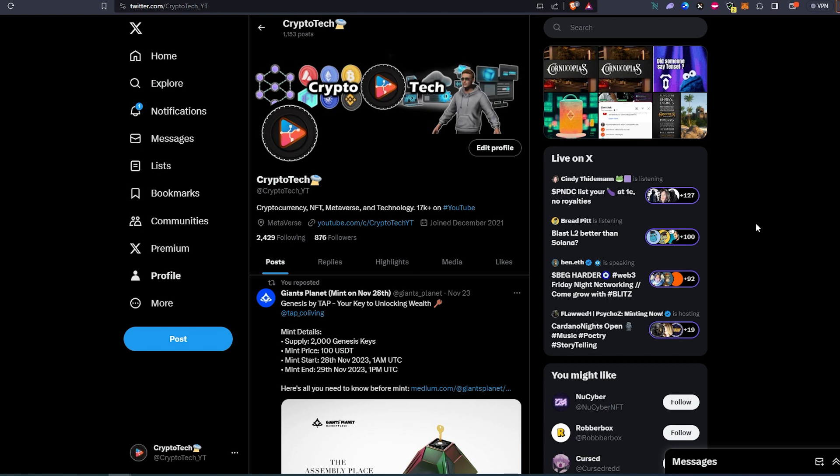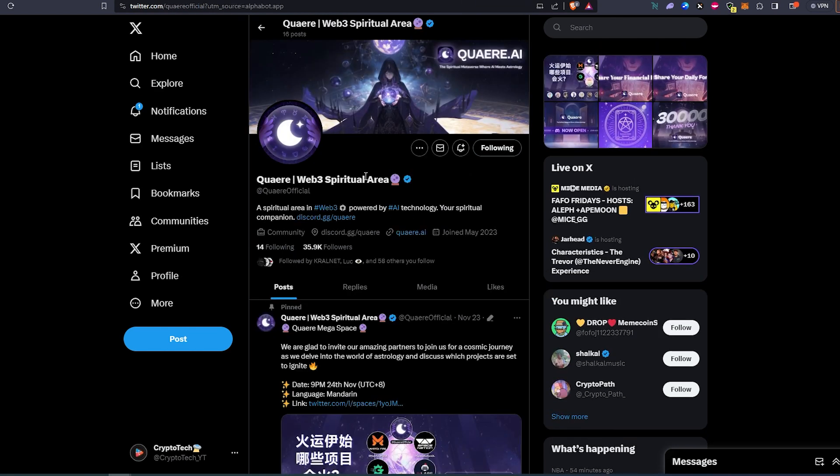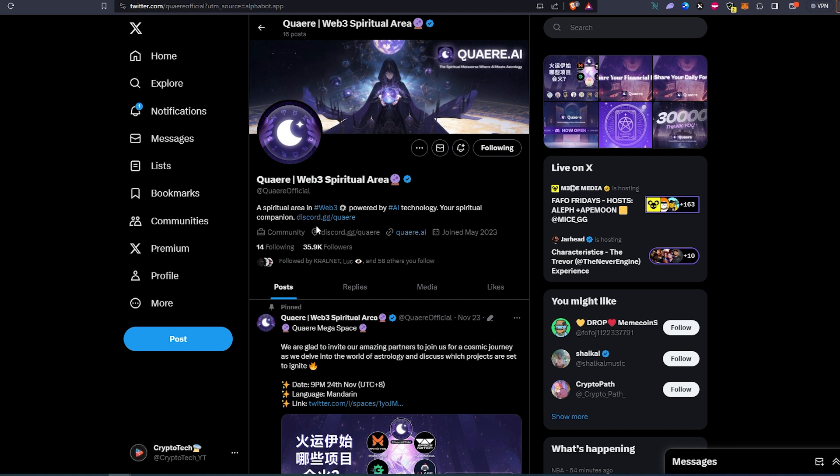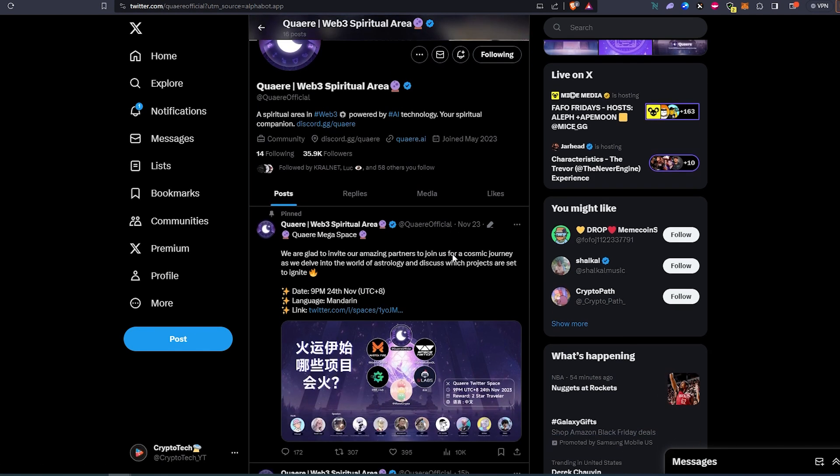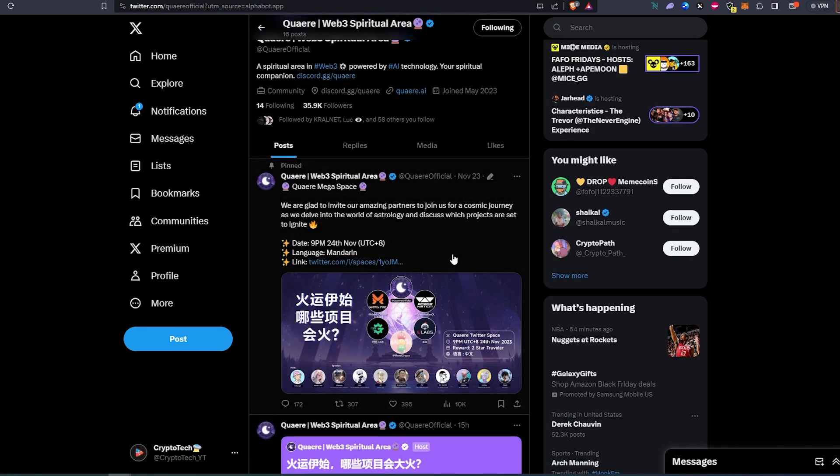So the first project is called QR Web 3 Spiritual Area, a spiritual area in Web 3 powered by AI technology. Your spiritual companion. They have a Discord, they have a website, and at the time of recording this video they have 35,000 followers.